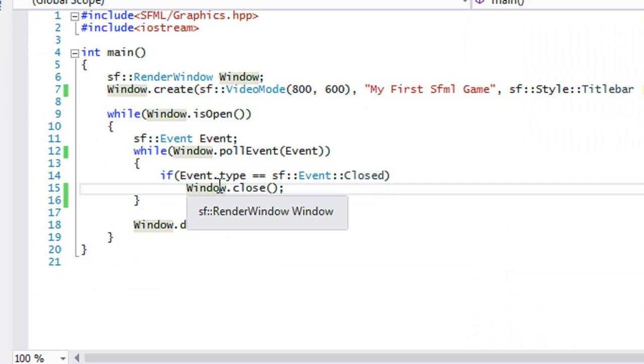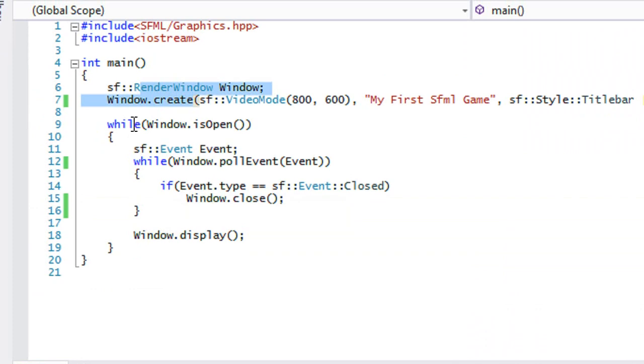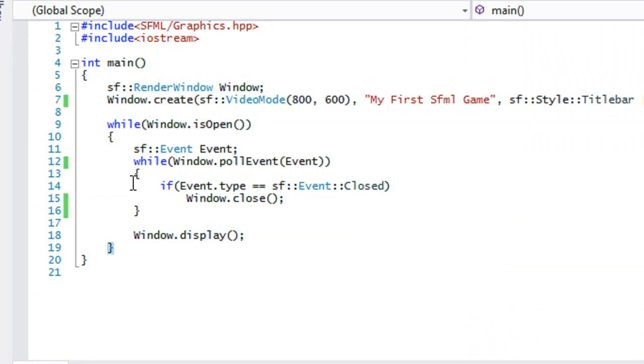So first of all, we should know what this is. This right here, we should know what it is, and this is a game loop. So within a game loop, everything in a game runs within the game loop because essentially everything in the game loops.